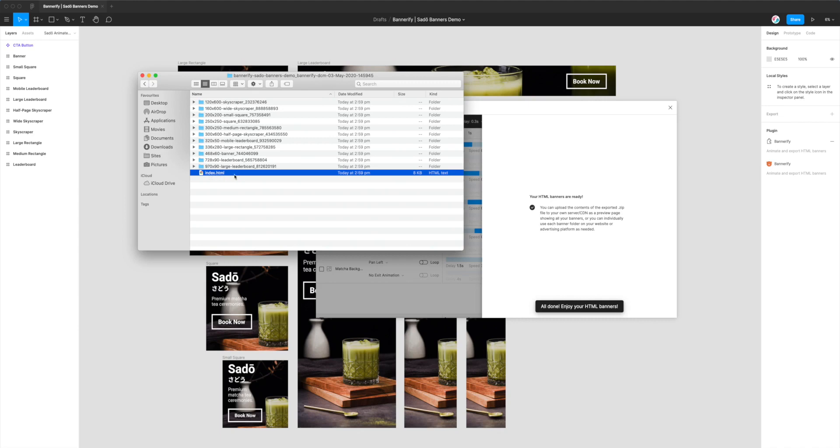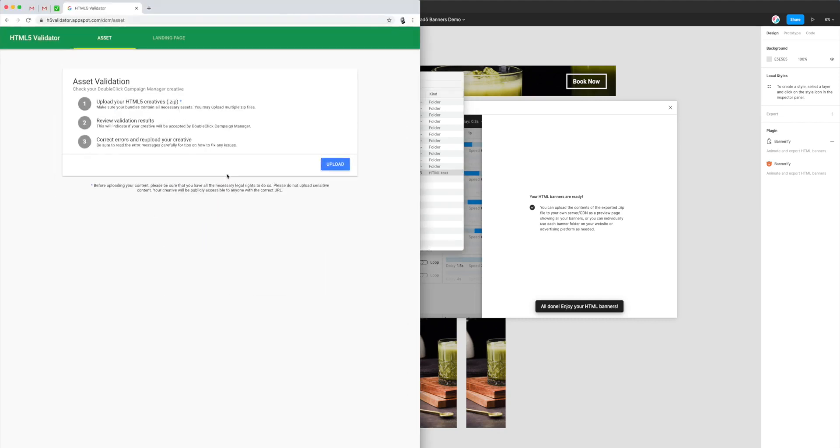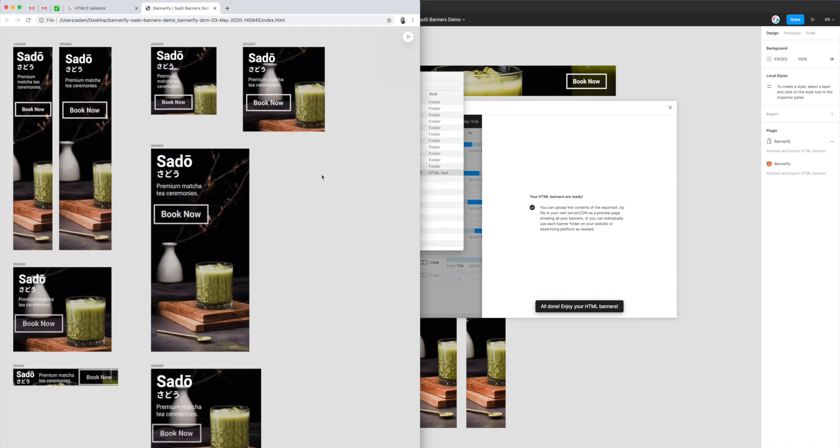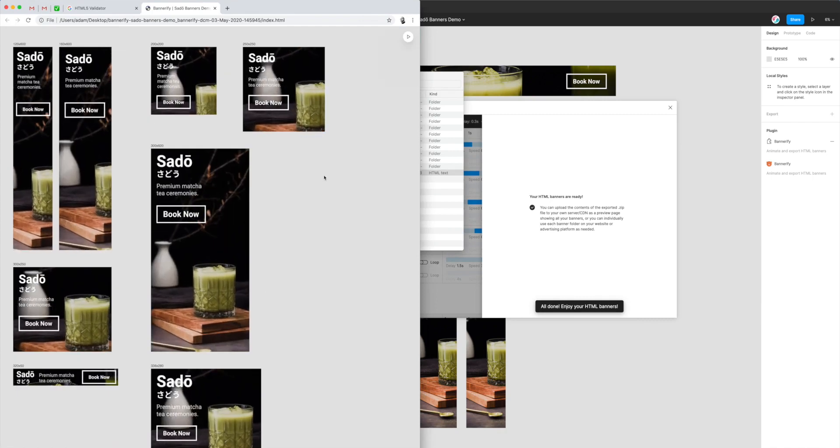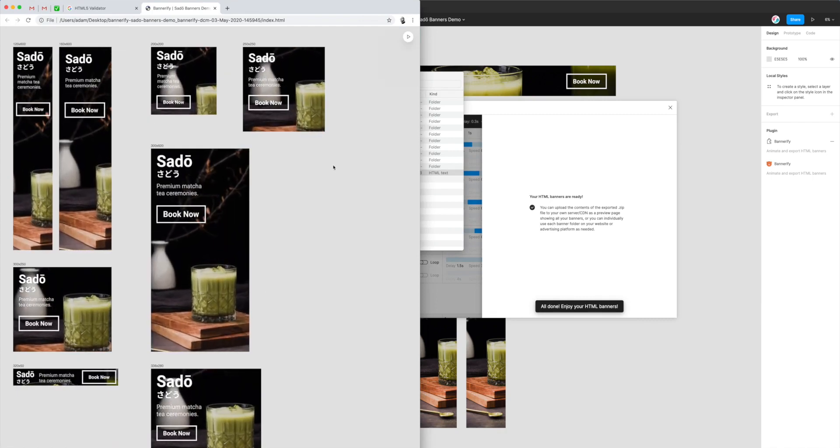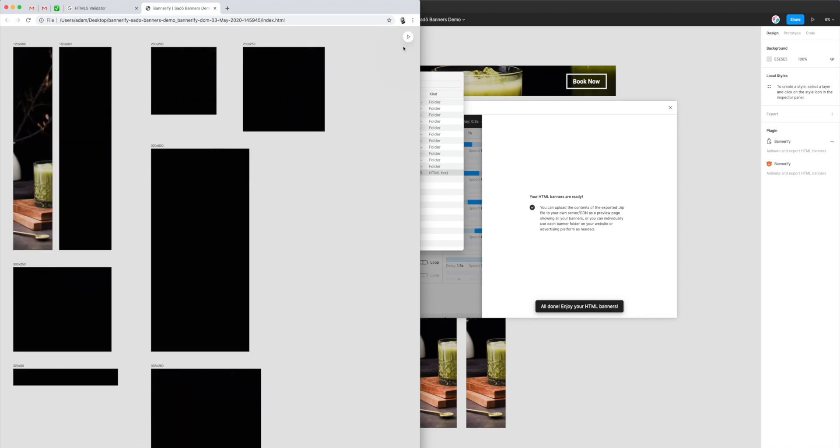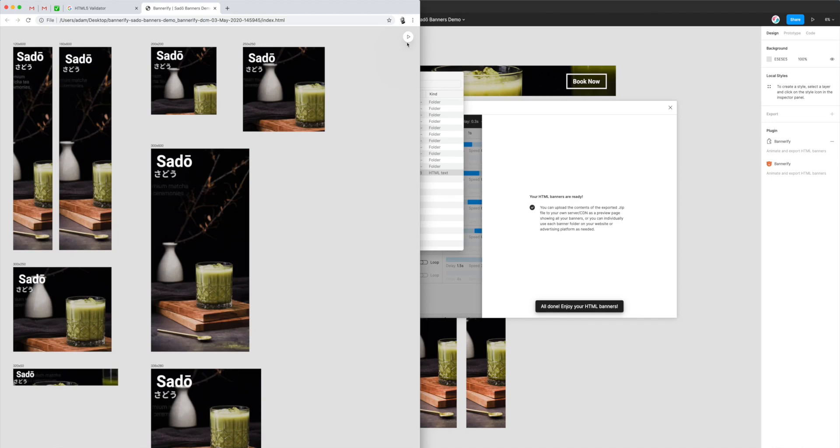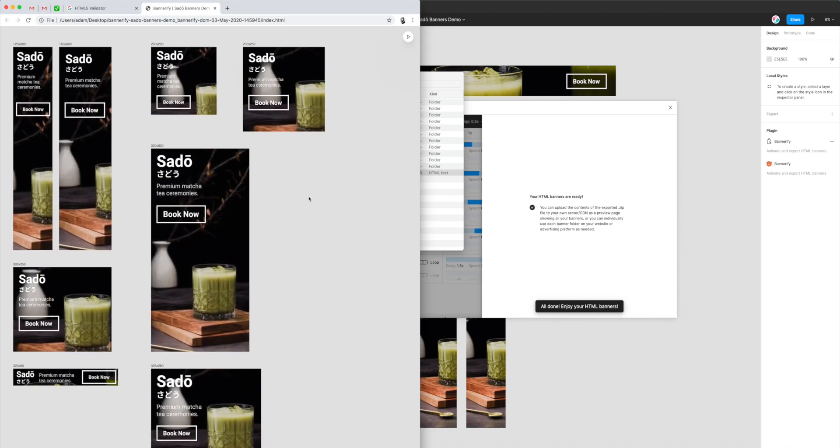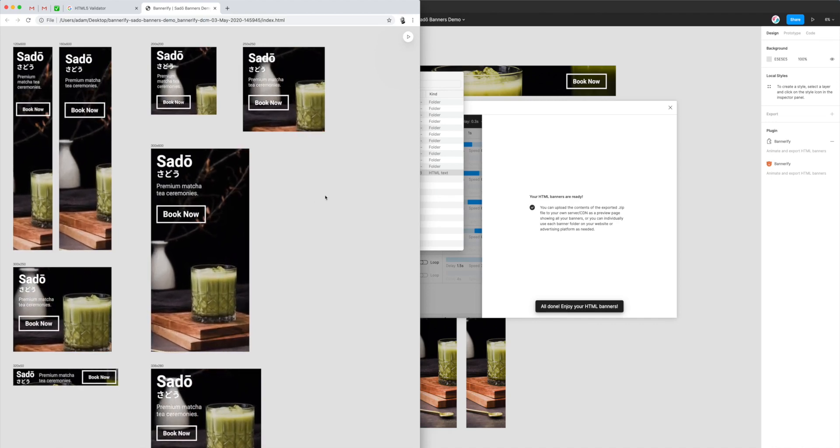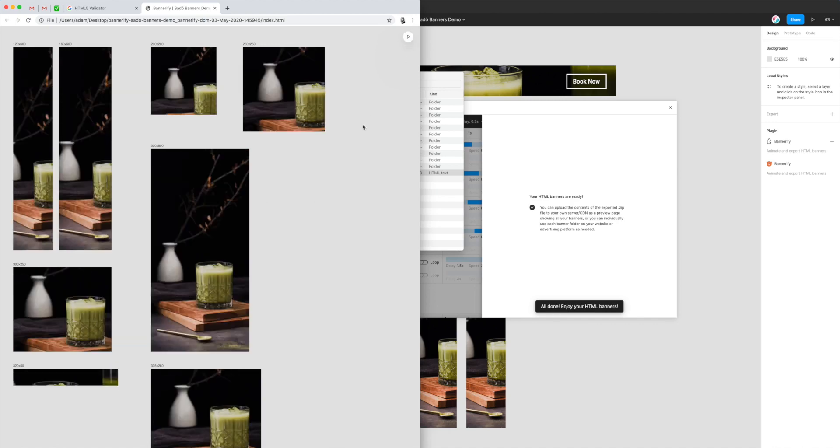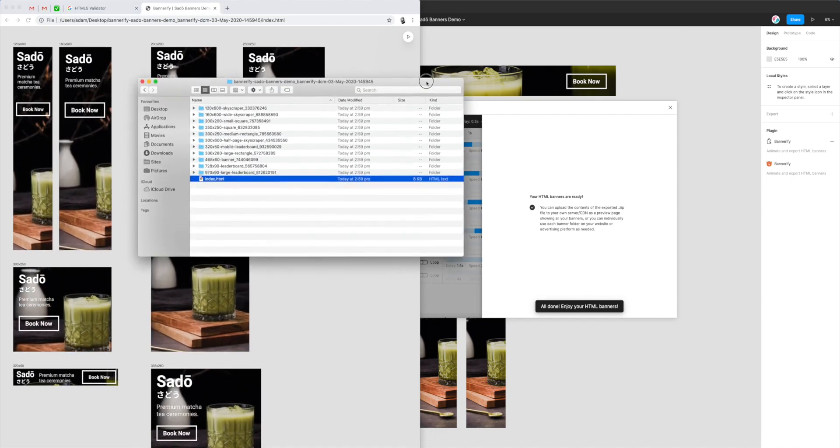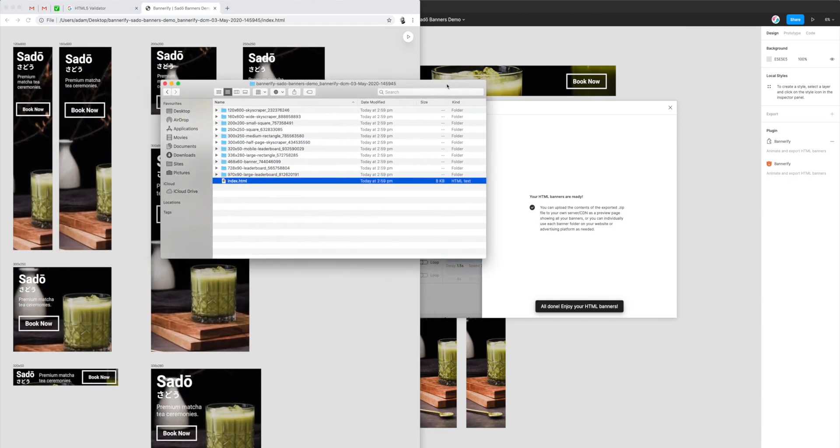If I open up that folder, you can see that we've got all of our banners that match up with the frames that we have in our Figma file. To get a quick look at what that's done, the easiest way is just to open up the index.html file that comes inside the folder.